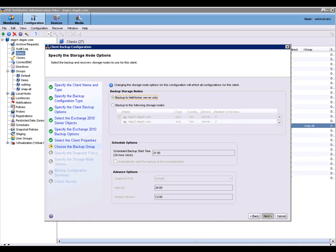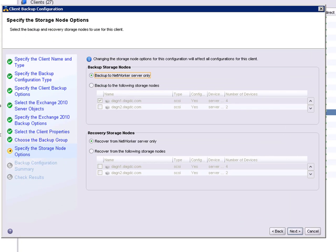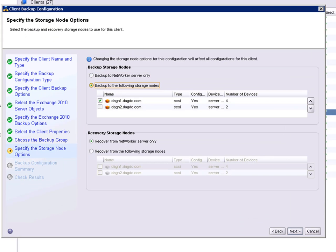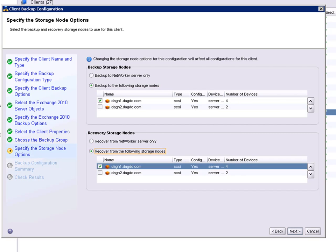We have the ability to choose whether or not we want to use a storage node during the backup and the recovery. For this demo, I'm choosing to back up and restore through the same storage node.